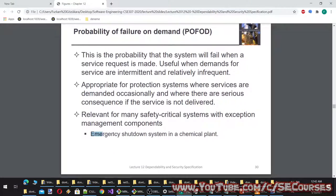For example, an emergency shutdown system in a chemical plant may never be used, so it is very infrequently invoked. However, when necessary, failure of this system would cause catastrophic damage. This illustrates why POFOD is the relevant metric for such safety-critical systems.